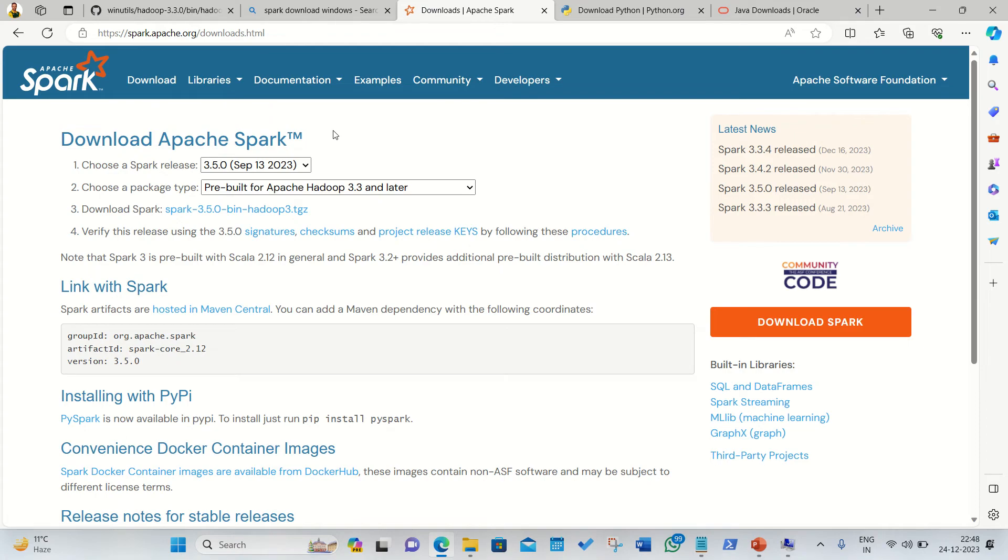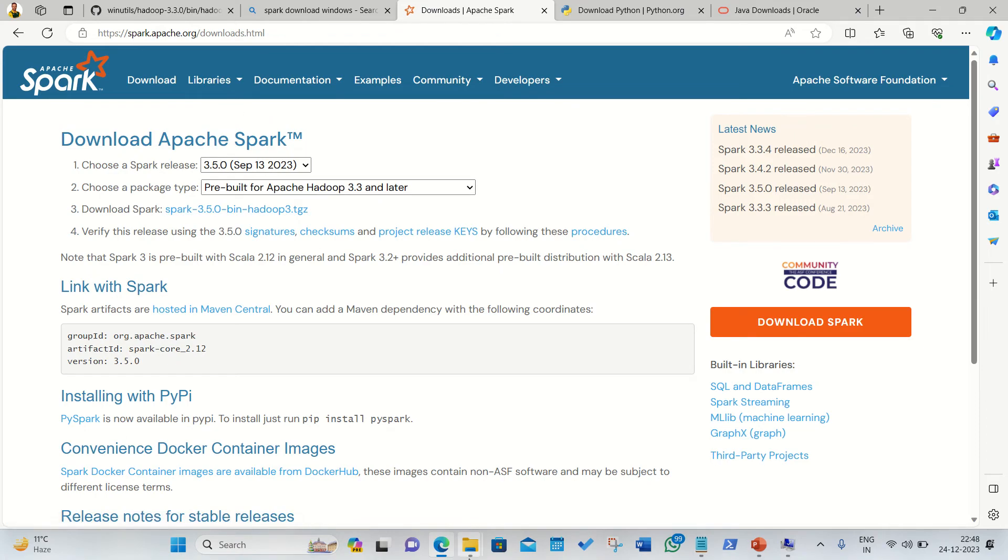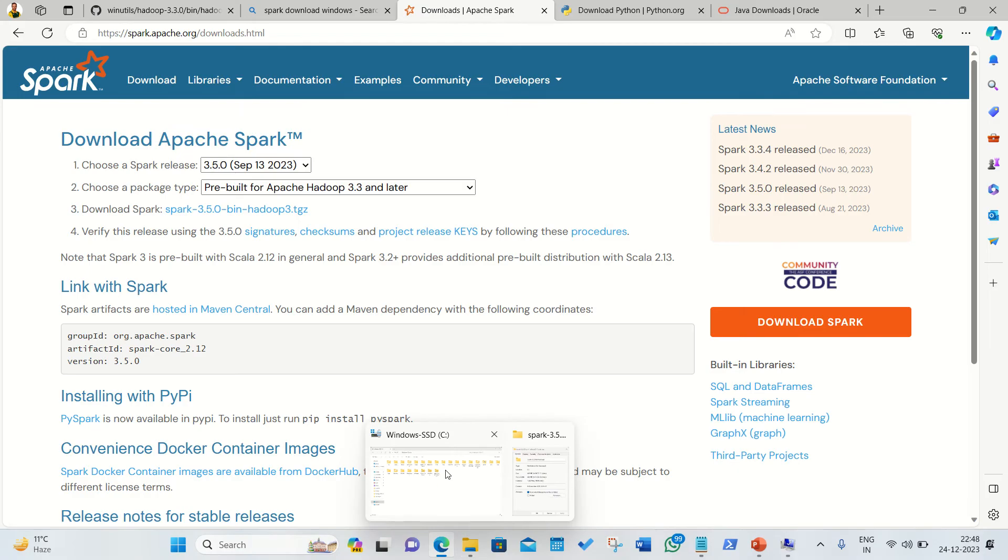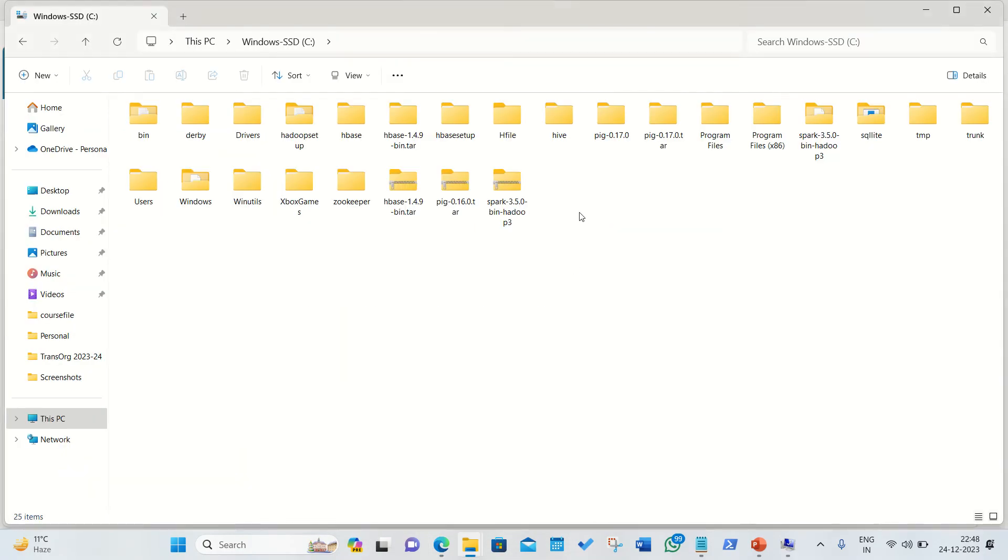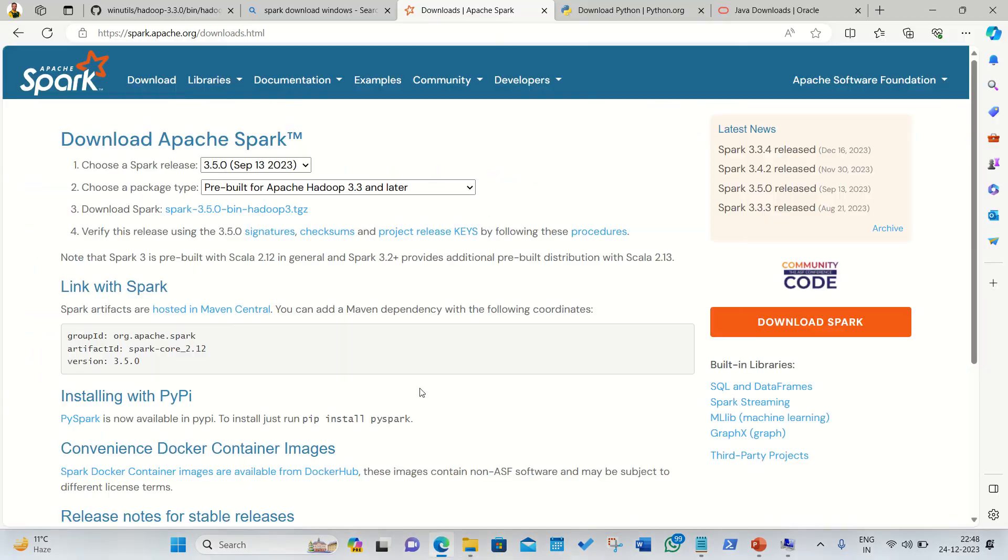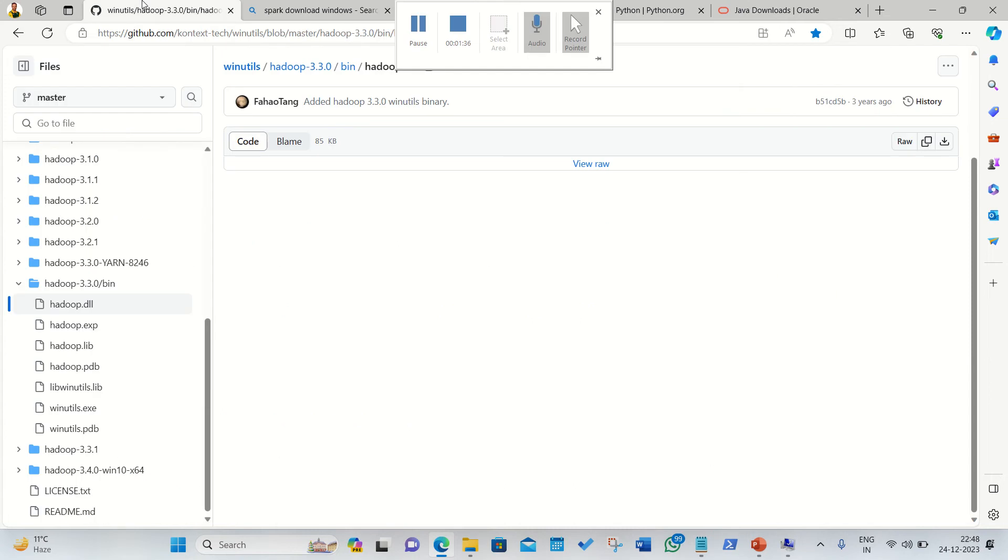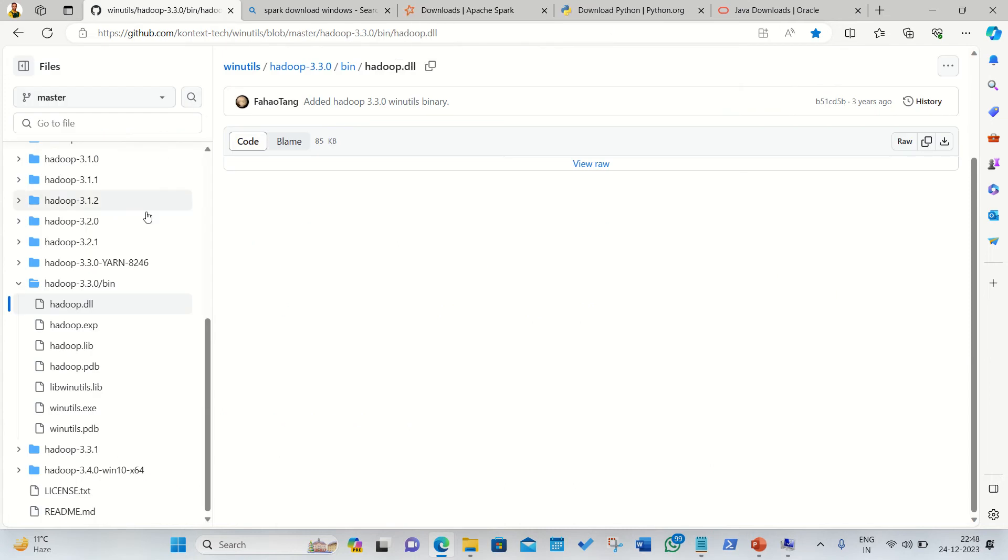It's written here it's pre-built for Hadoop 3.3 and later. When we click on this link it will start downloading. I'm already having it in my machine, you can see this is available as my zip file. This is the one which I got from the internet.